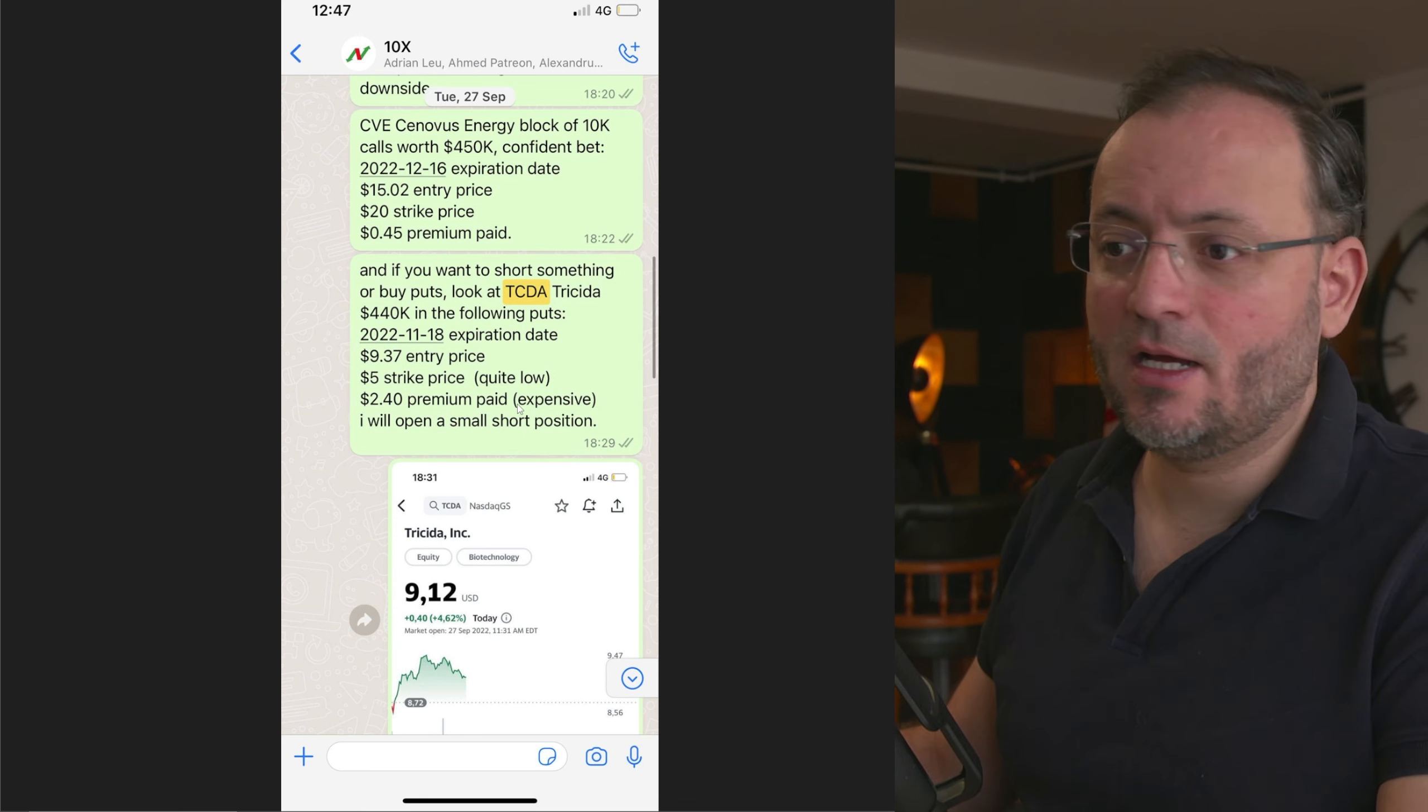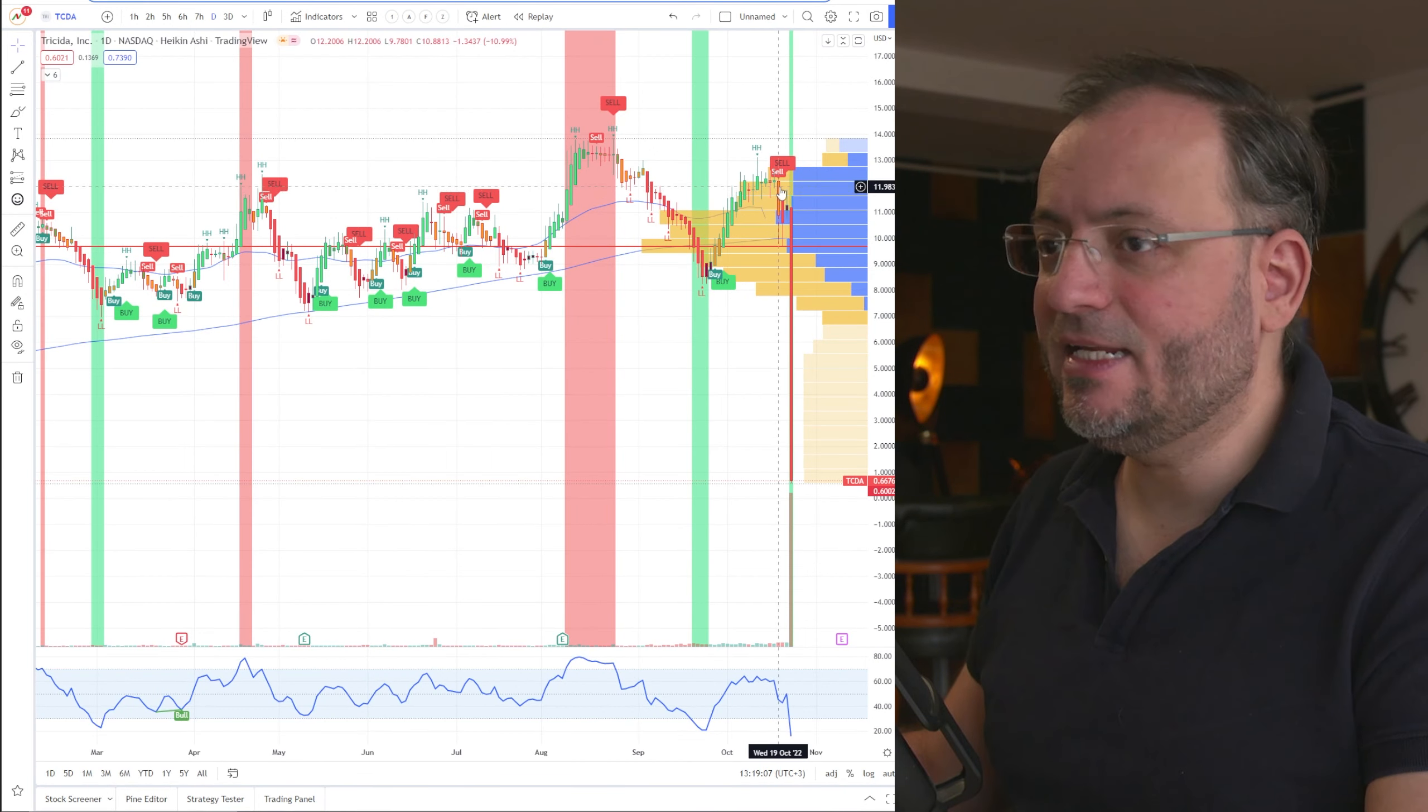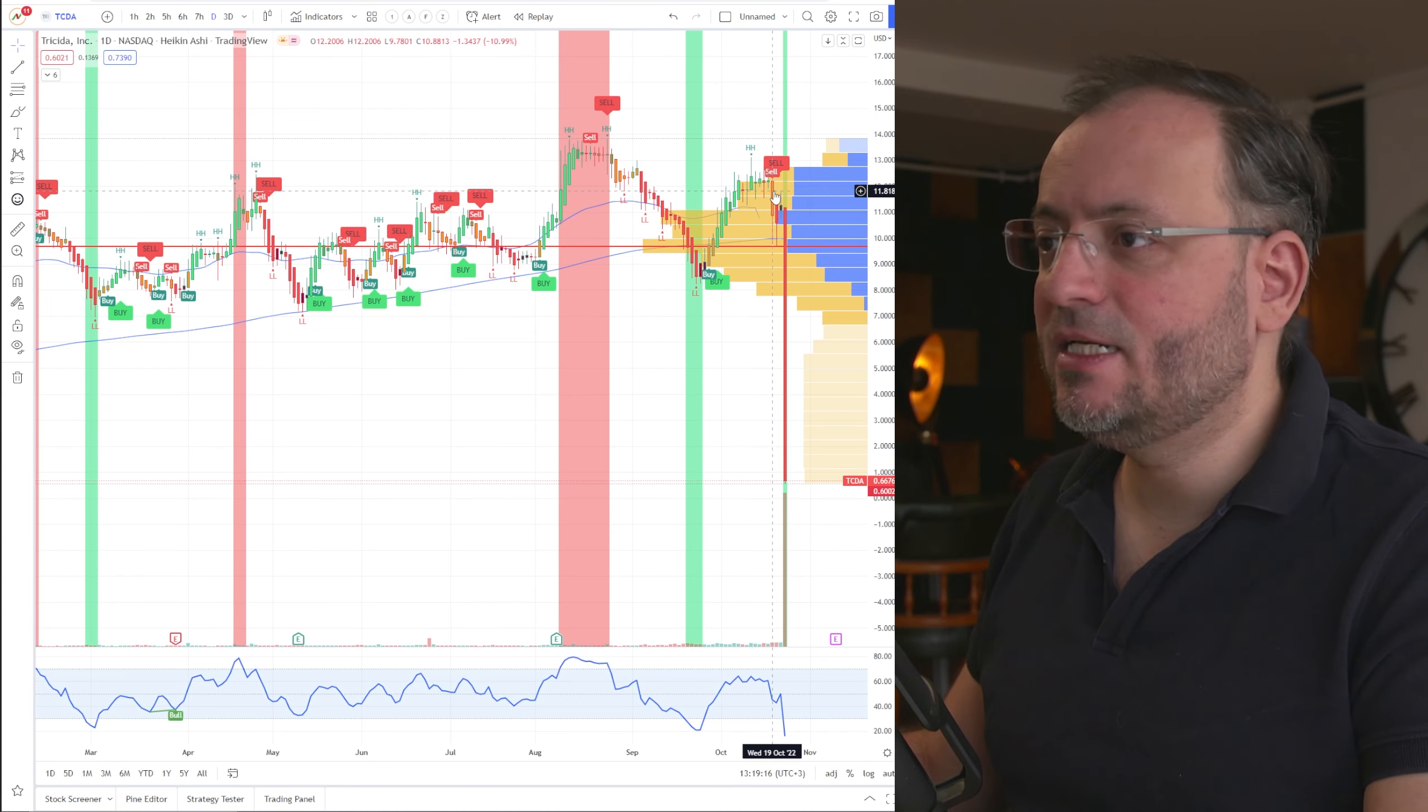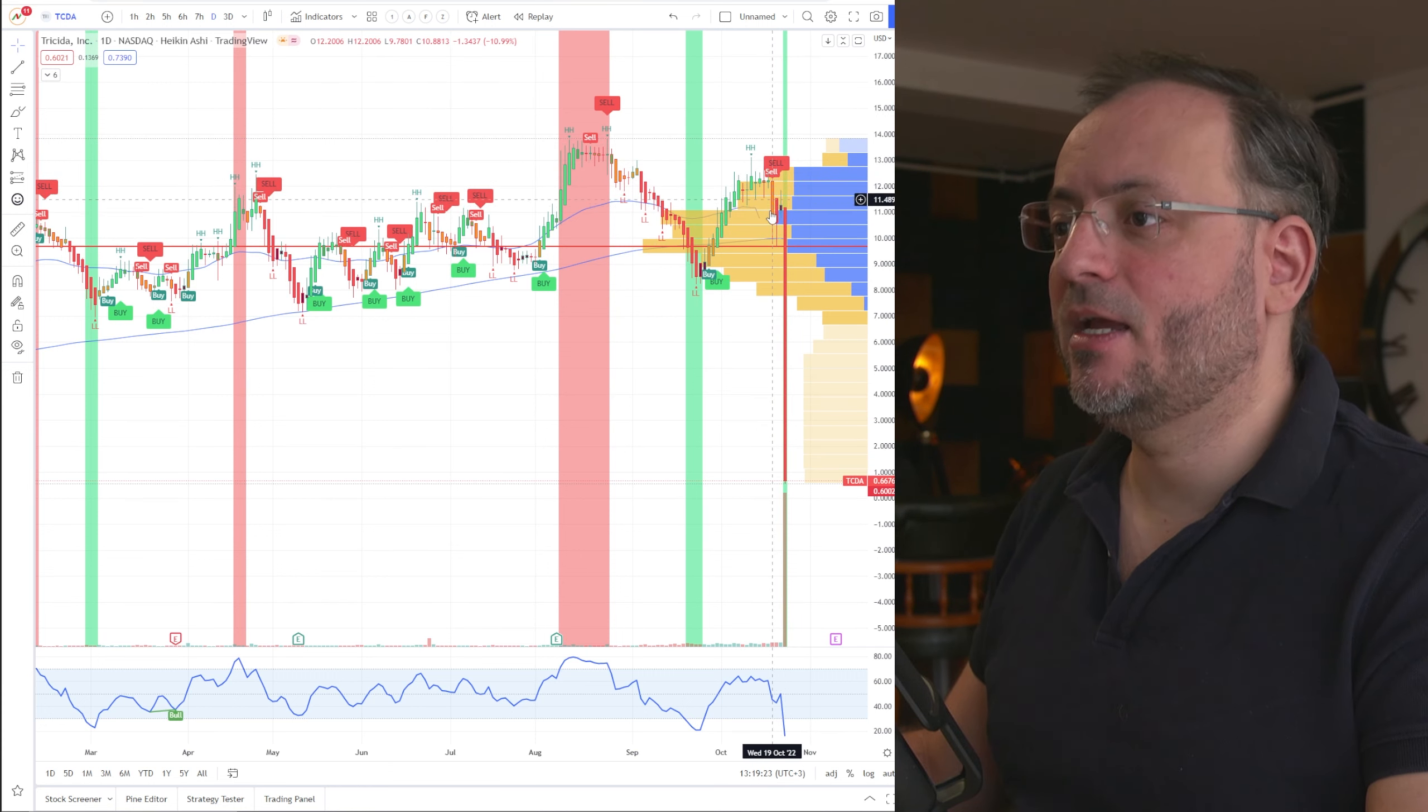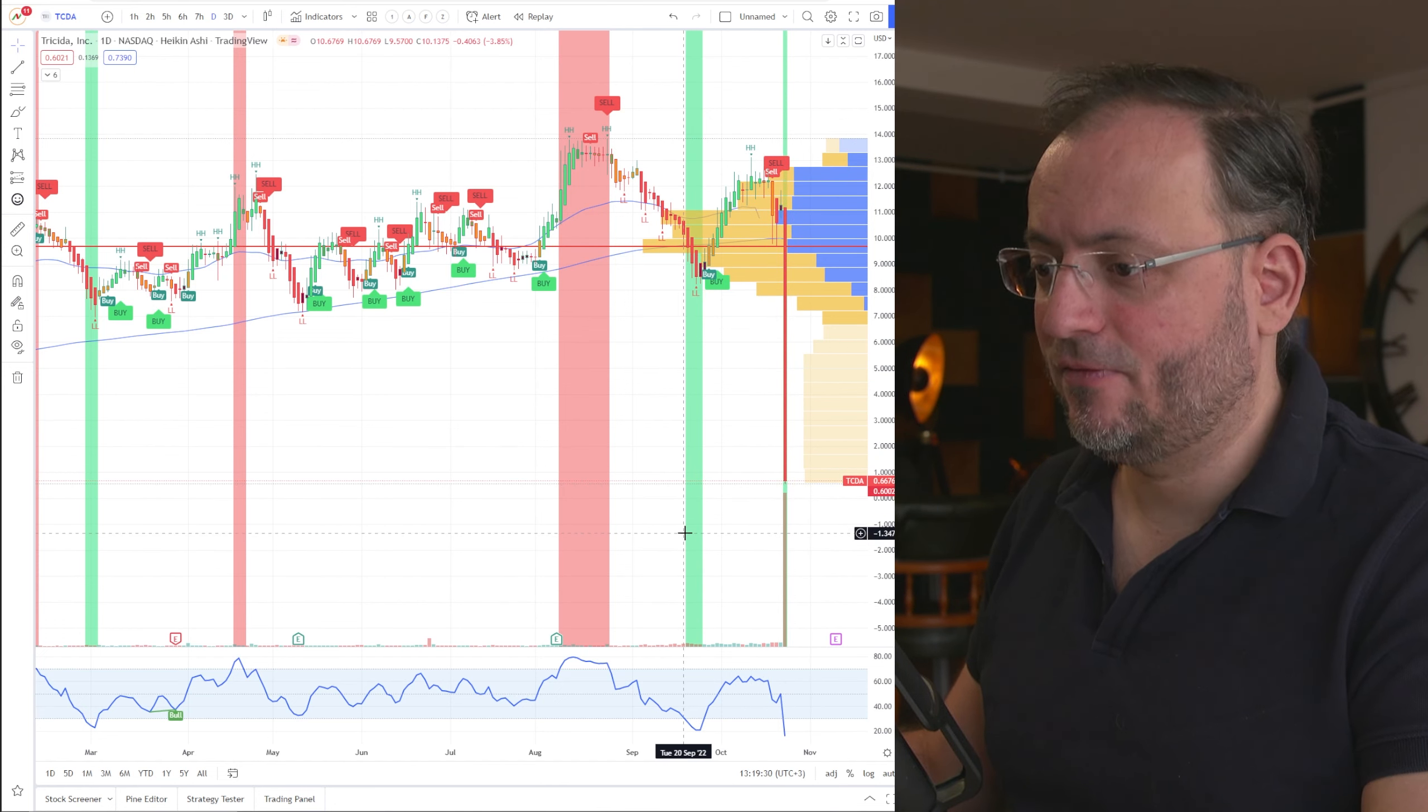Even if you use the buy and sell indicators that you can also find in the description of this video, you will see that on October 19th you had this double sell signal here and a lot of investors sold there just before the big sell-off.